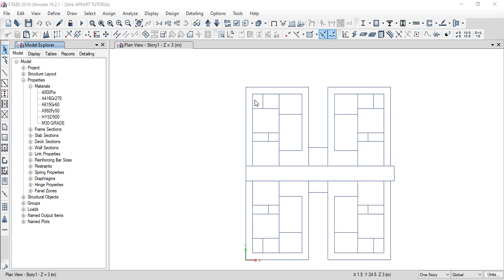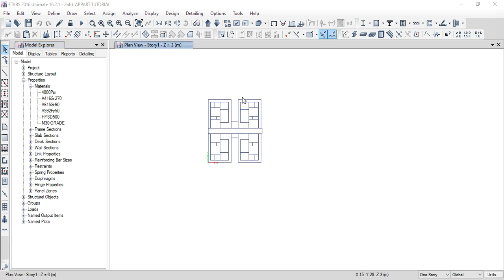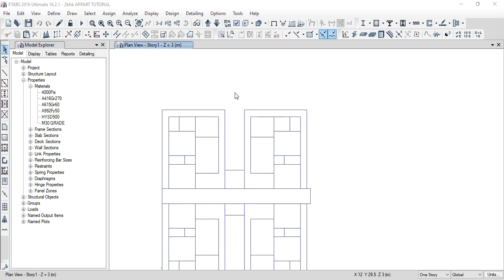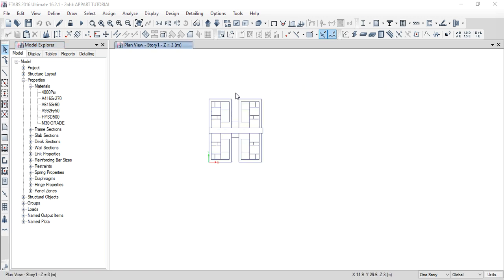Section properties simply for RCC structure. The main important structural elements are four: first one is slab. From the construction sequence: first one footing, second one column, third one beam, fourth one slab. So this is a complete RCC skeleton. Our materials were defined in video number one.